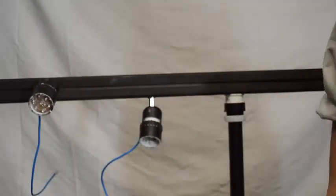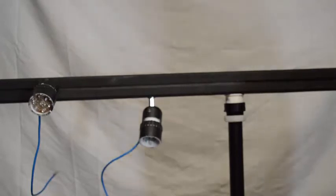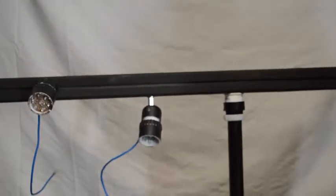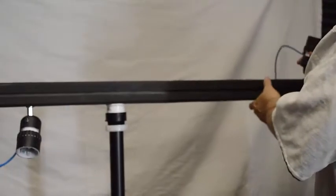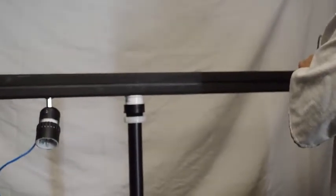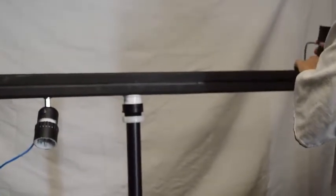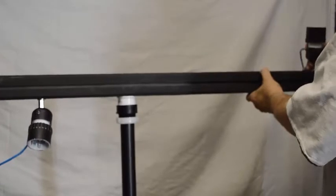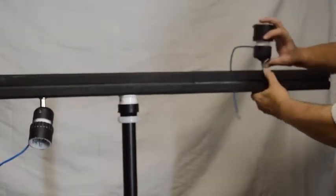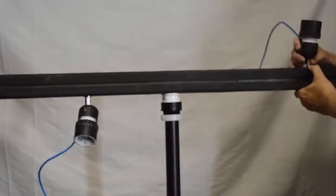In this example I'm going to put a fixture on the top in the top T-slot. Just slide it in. Slide it over. Get it to the spot where I want it. Tighten it up.